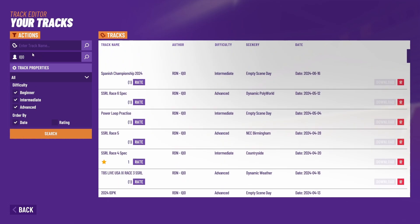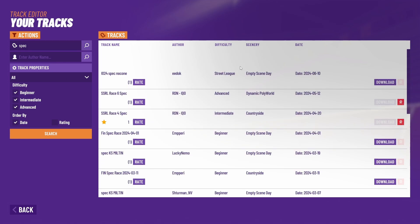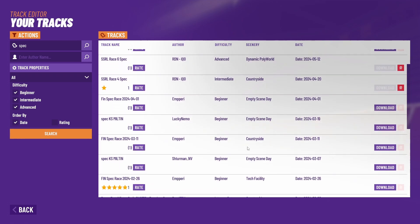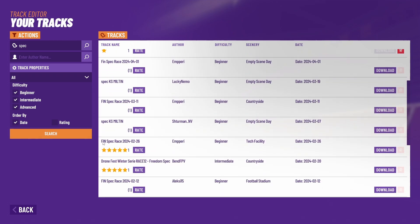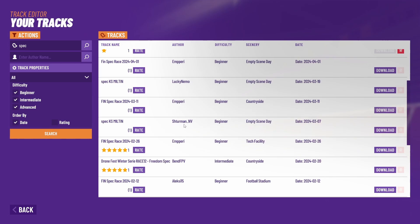To download them we just press the download button next to the track. So let's say I want to get this fin spec race one down here. I press download, wait till it says track downloaded successfully, and we can click back.